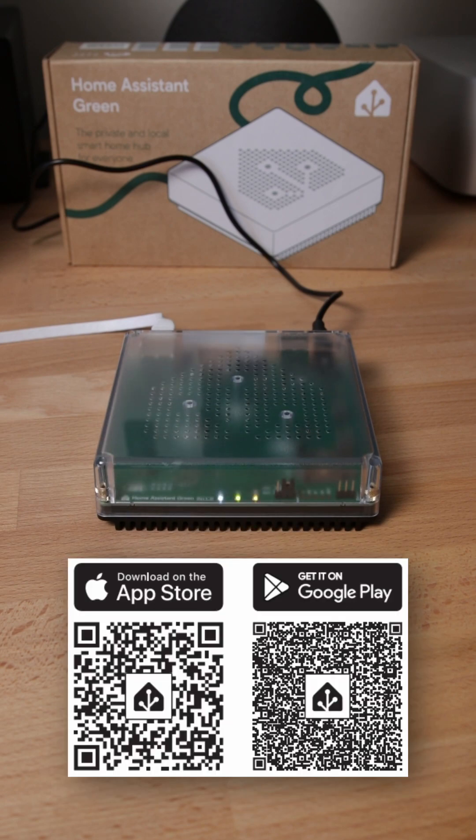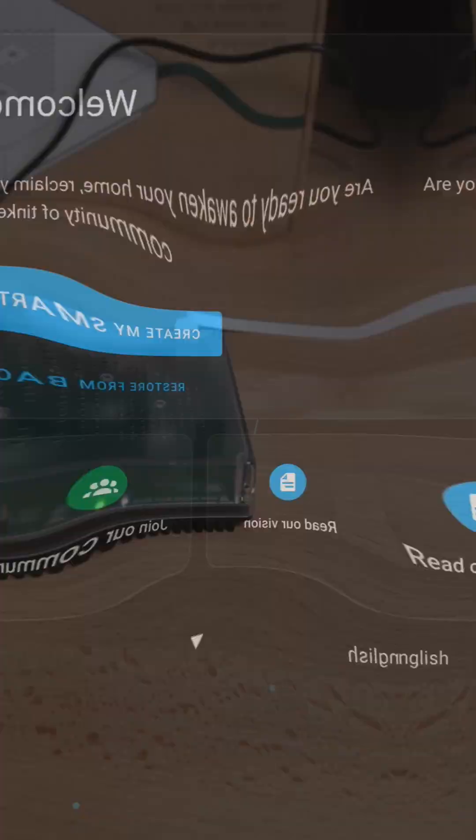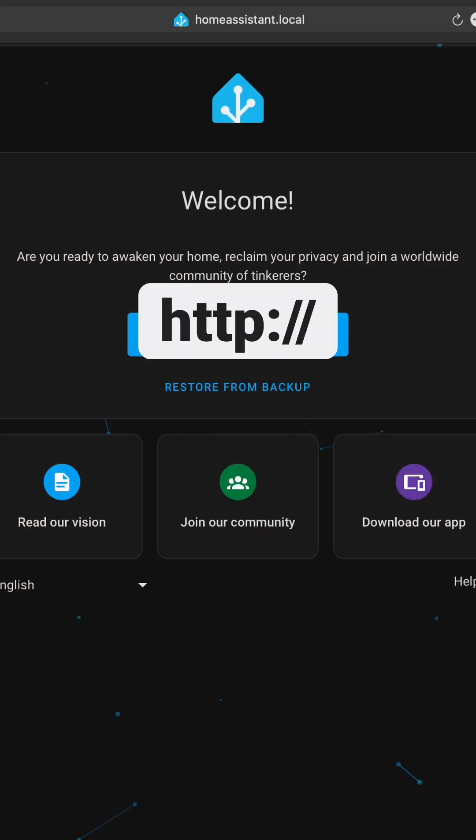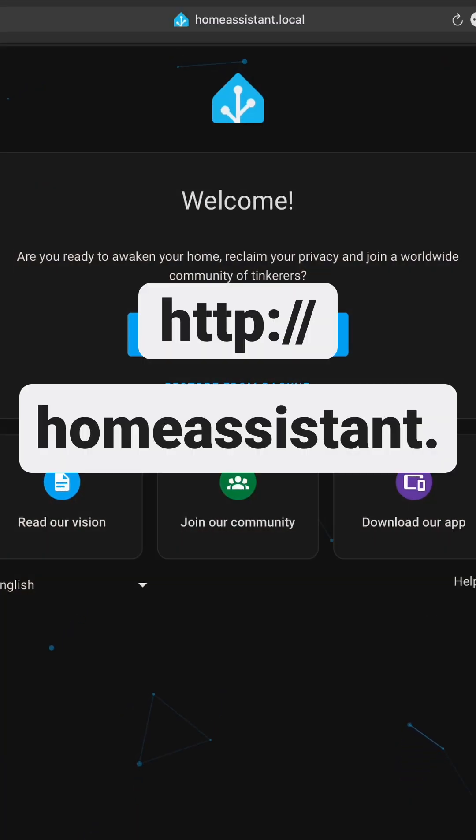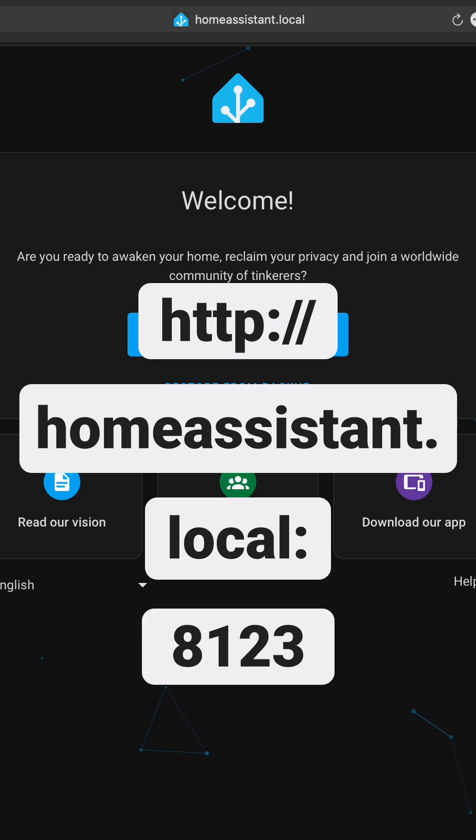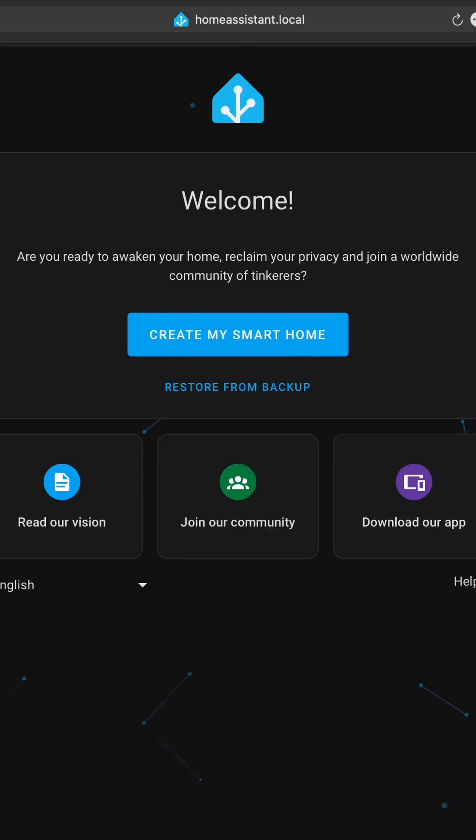Then to start integrating your smart home devices, download the Home Assistant app on a mobile device or on a browser go to http://homeassistant.local:8123. Then in here you can create a new smart home or restore from a backup.